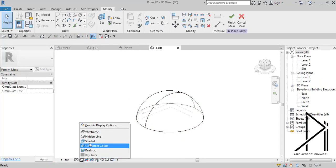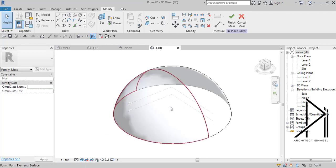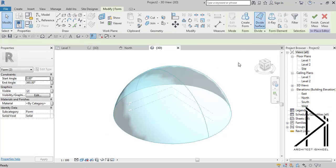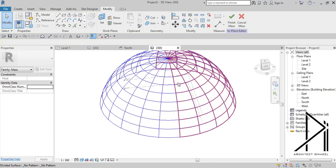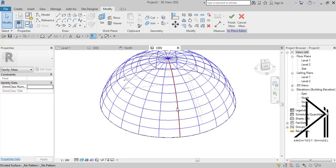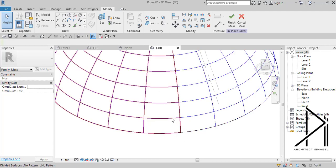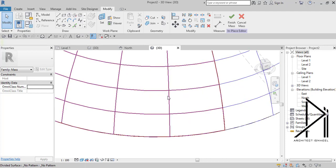And now I like it. So the next step will be just to select this one and that one, and now we divide the surface. As you see, the connection point between this part and this part is very well — it's perfect, like they are connected with each other in a good way and there is not any differentiation between them.